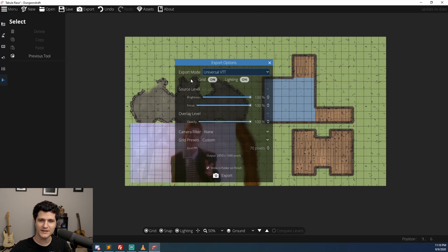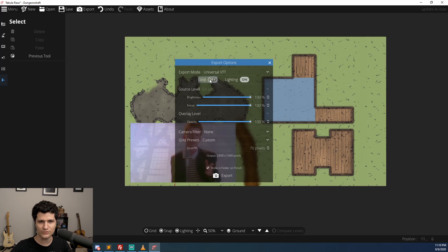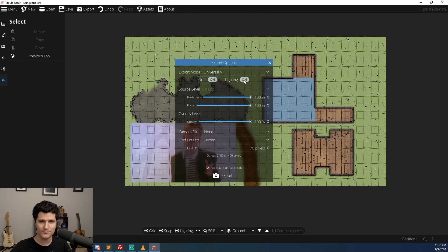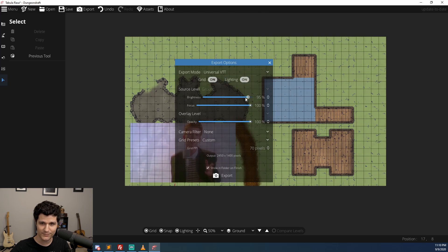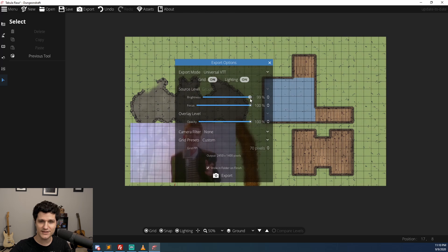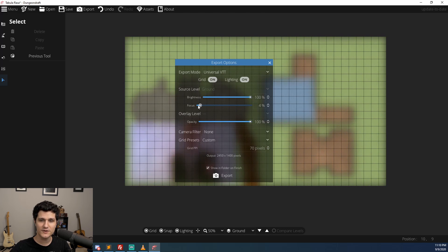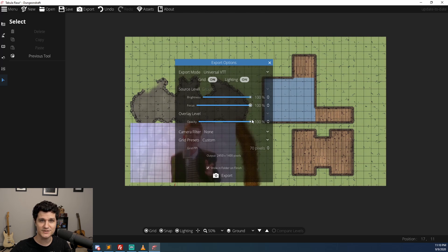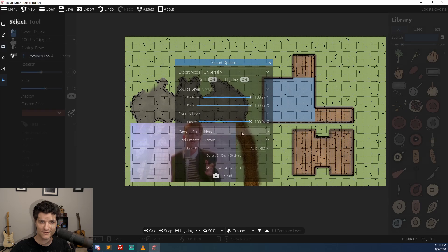Currently foundry VTT supports the format through the dungeon draft import module made by Mooman which I just made a video on by the way as well as the Encounter Plus app on iOS. If you want your VTT to support the format as well be sure to reach out to them and make your voice heard.